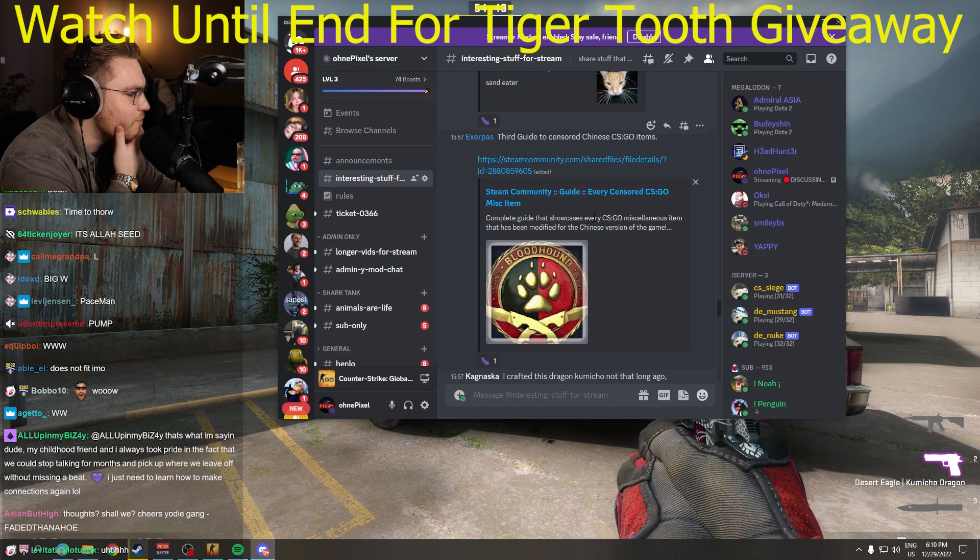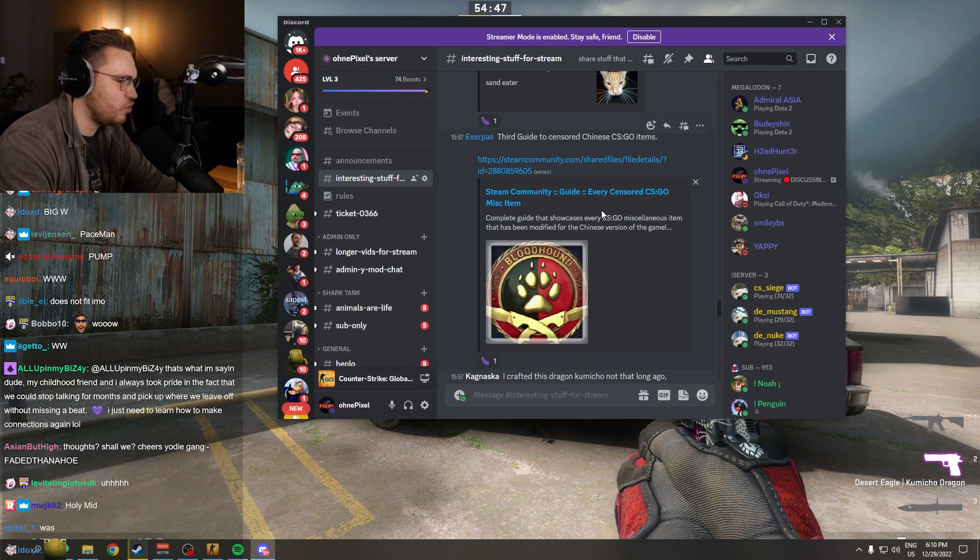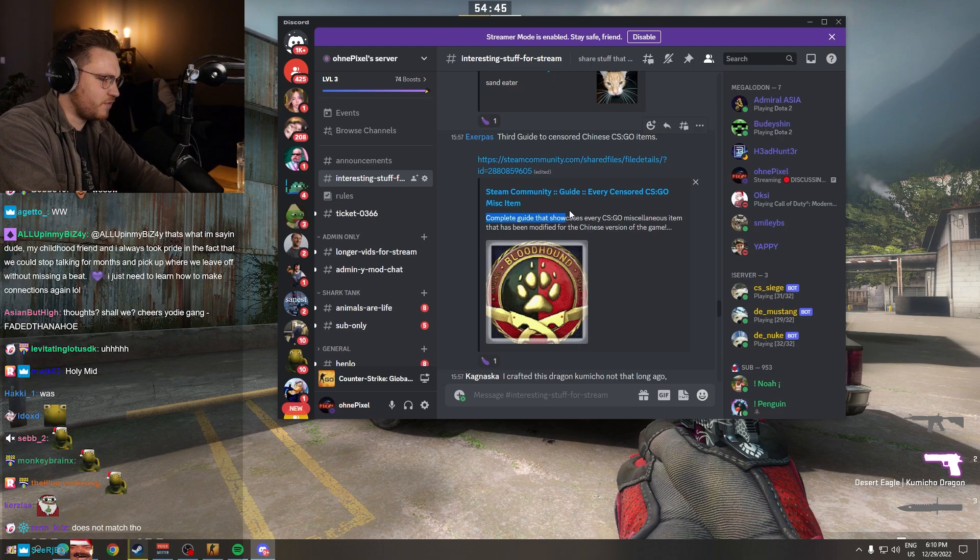Every censored CS:GO miscellaneous item. Wait, this is interesting as fuck.